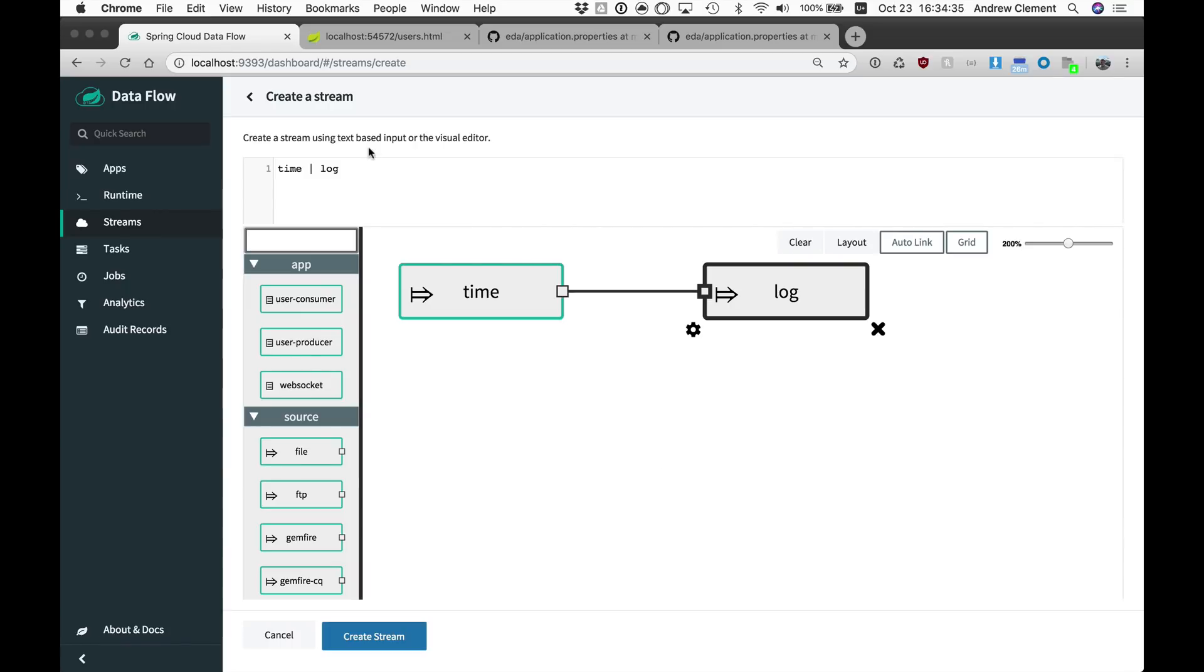And we wanted Dataflow to be able to deploy those kinds of applications, where it's not going to be managing the destinations, it's going to be up to the apps themselves.